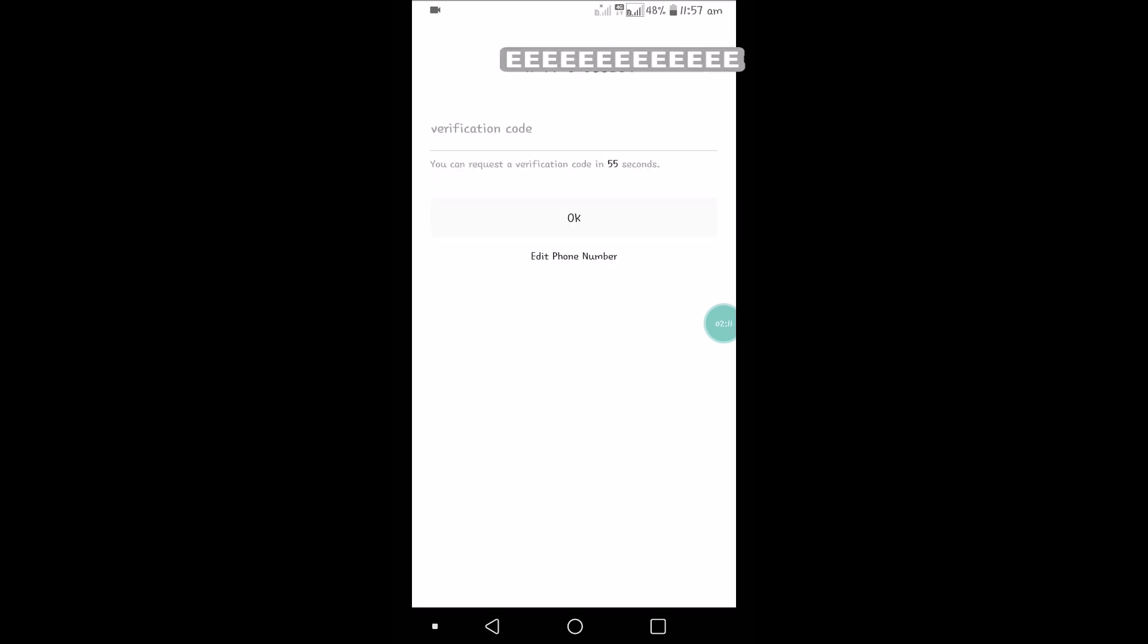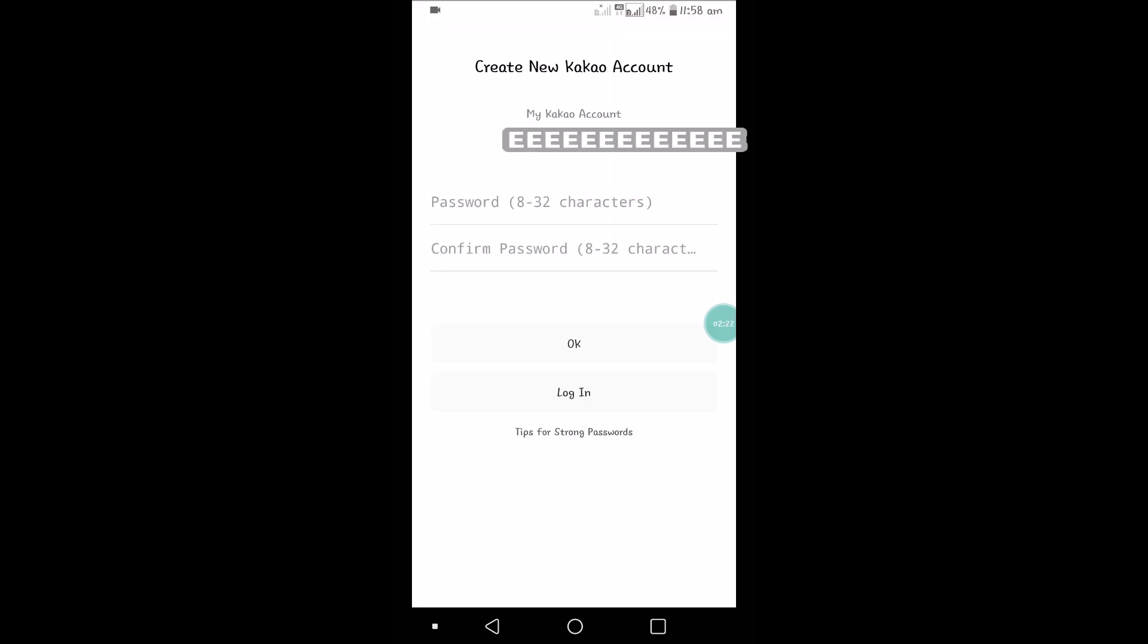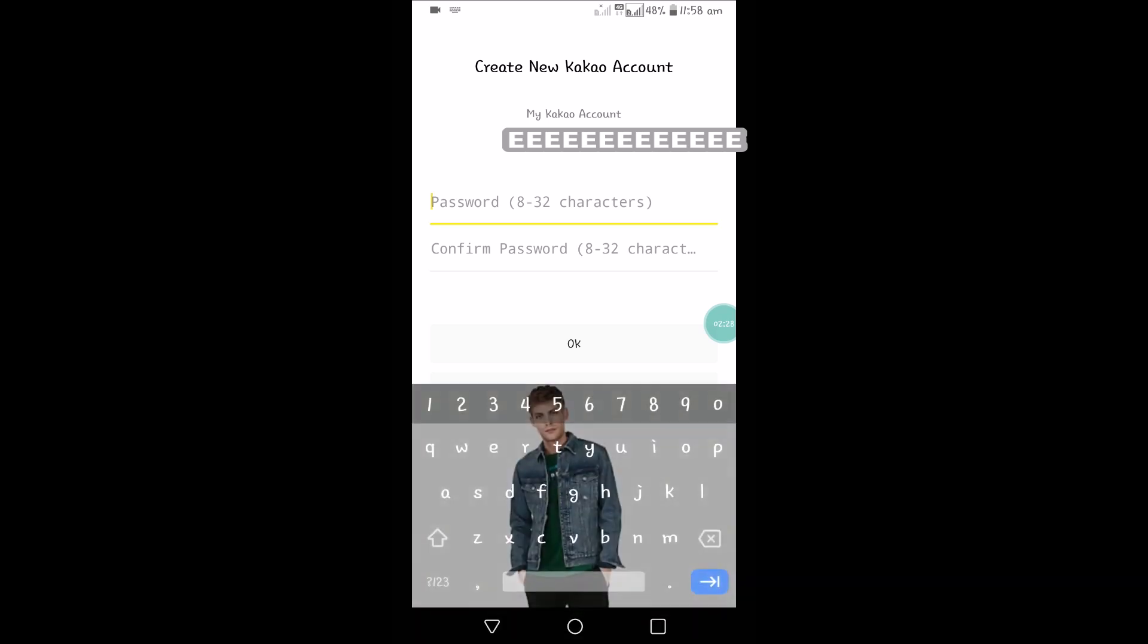As I said, there will be a verification code that will be sent. Once you enter that verification code, this is the screen you will see. You need to choose a password here, from 8 to 32 characters.